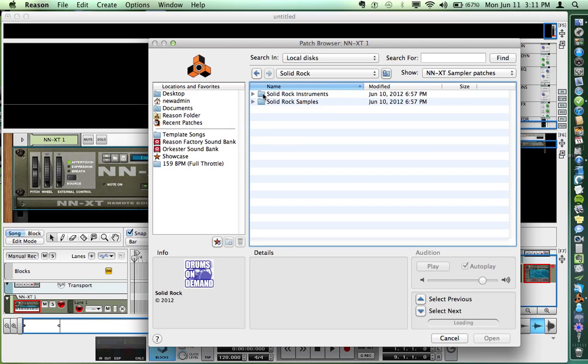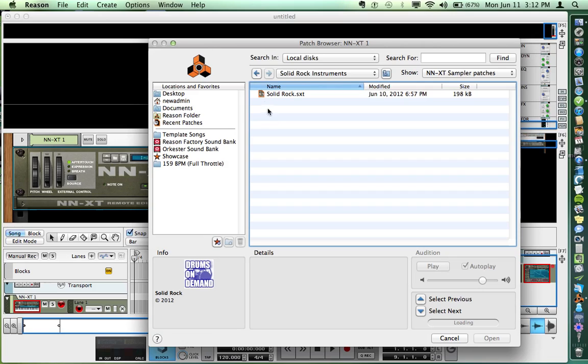Here are the instruments. A lot of these kits have a bunch of different variations because there are different snares, for example. Solid Rock just has one snare - very simple. There it is.